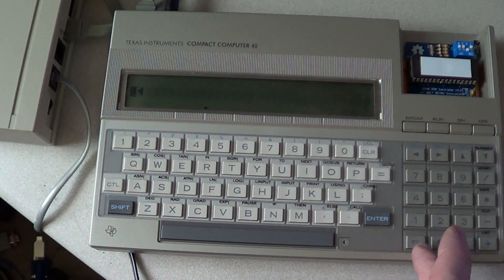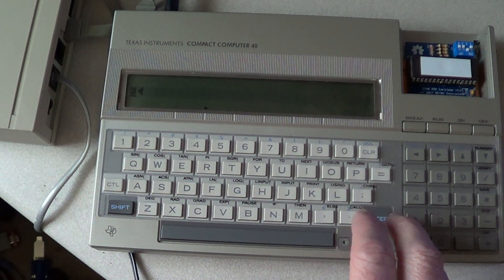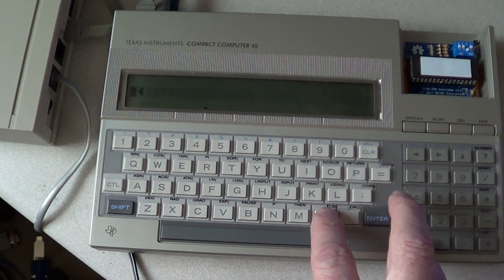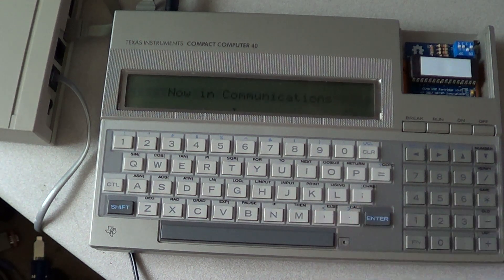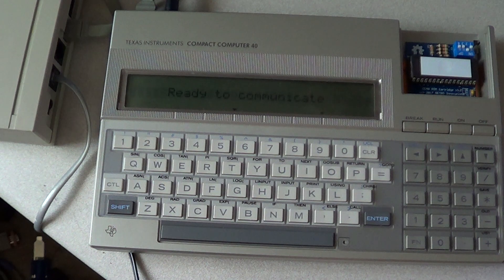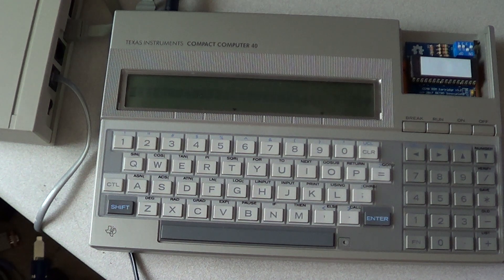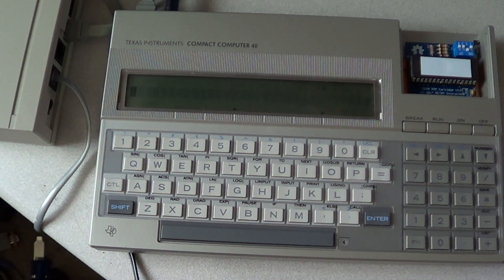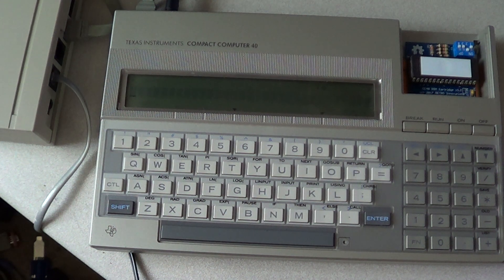Once that's configured, you have to switch to communications mode, and you do that by hitting function comma. That makes it ready to communicate. Now it's sitting in terminal mode waiting for a connection.